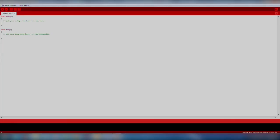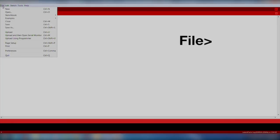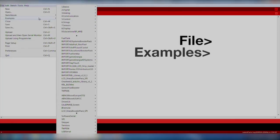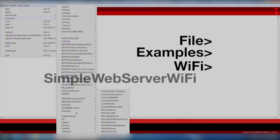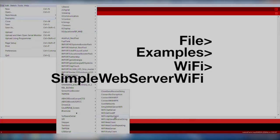We will import an existing code example by going to File, Examples, Wi-Fi, Simple Web Server Wi-Fi.